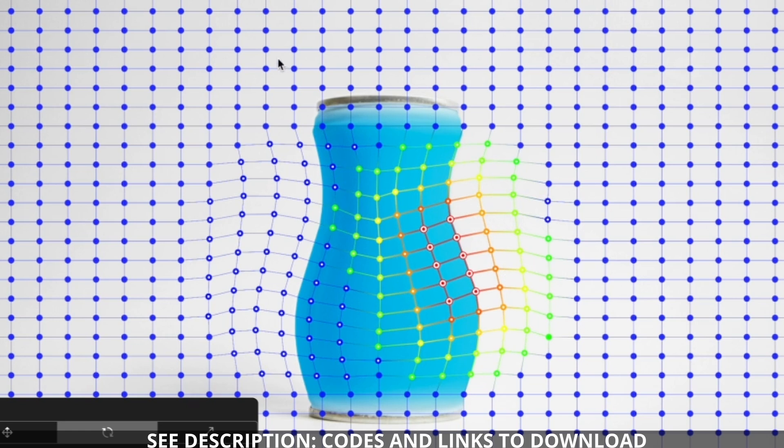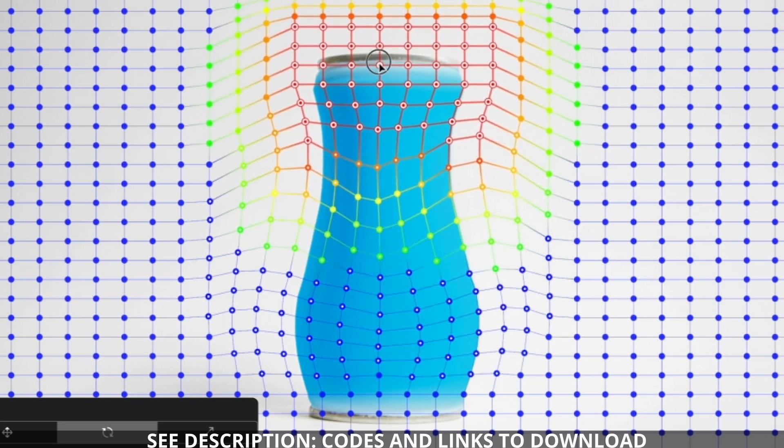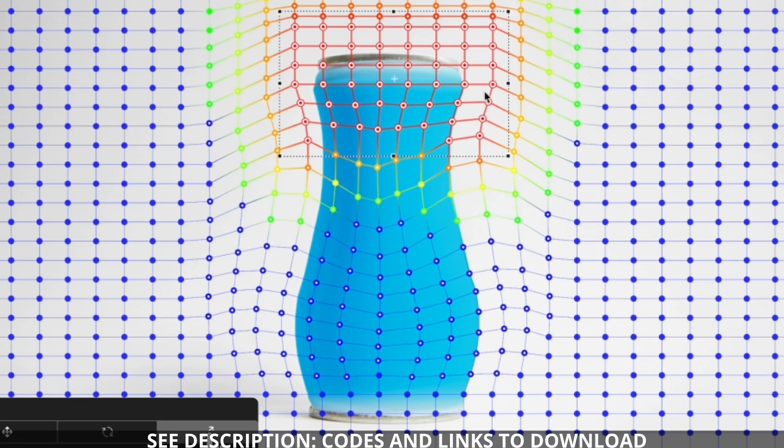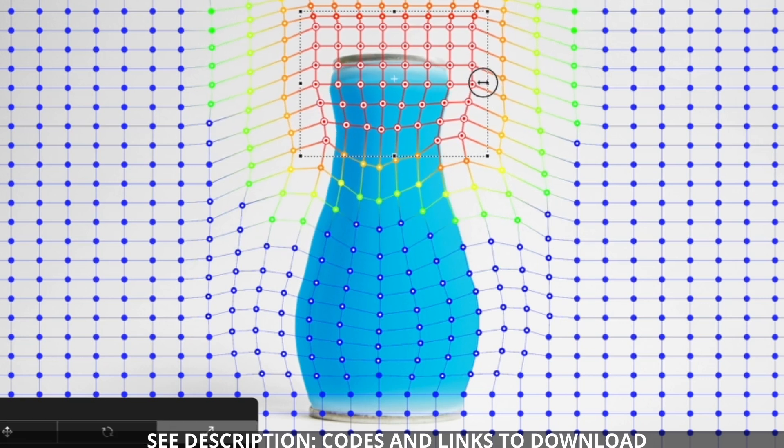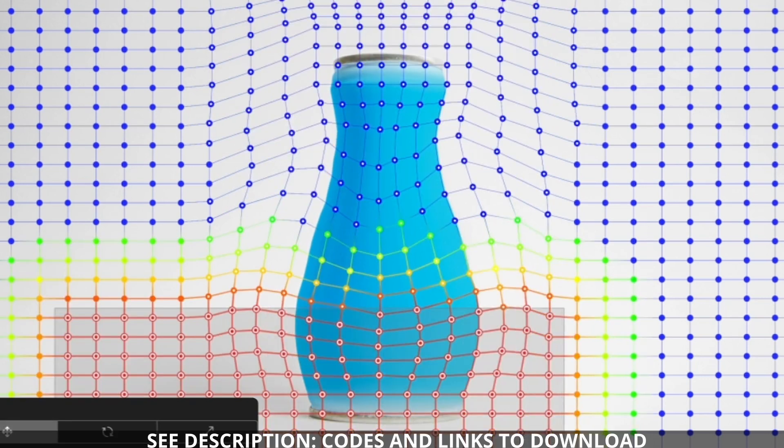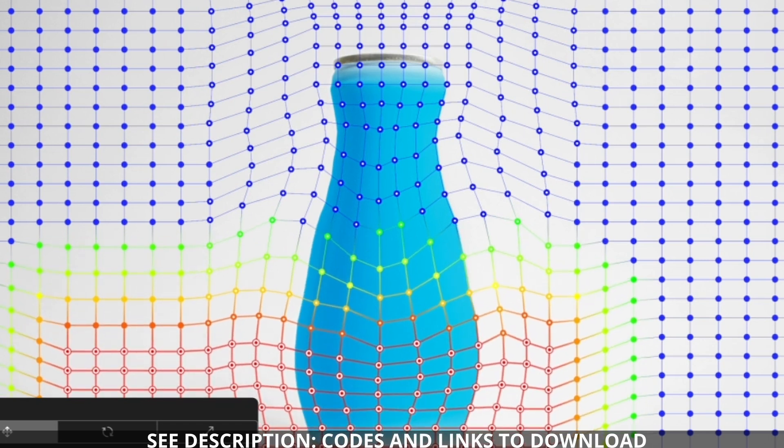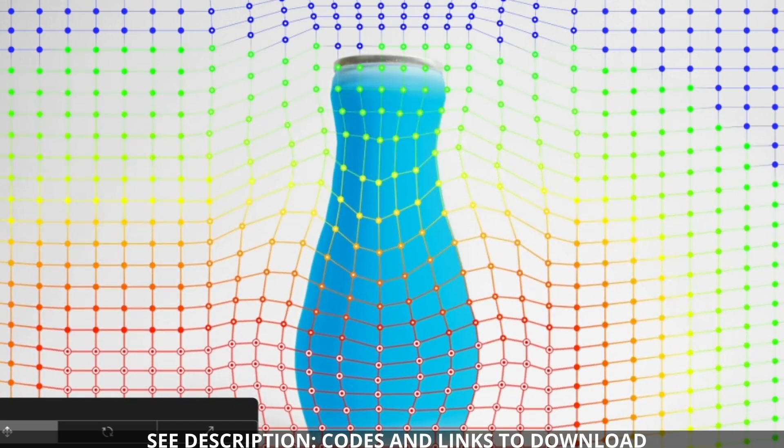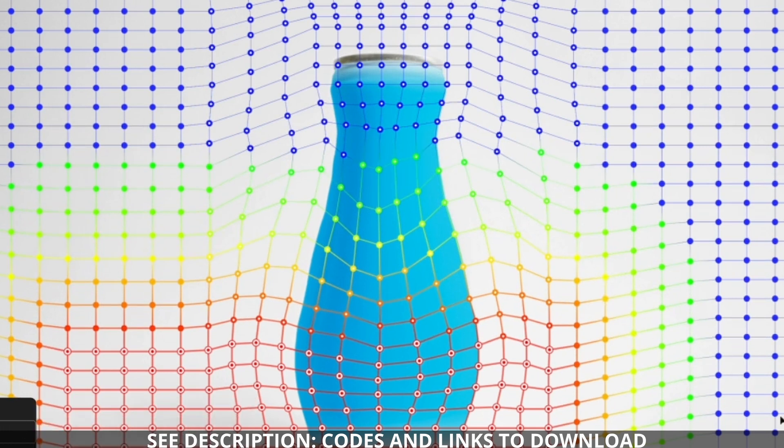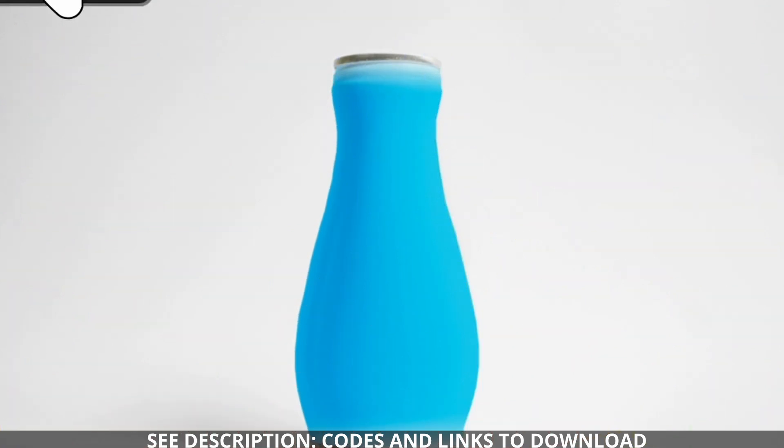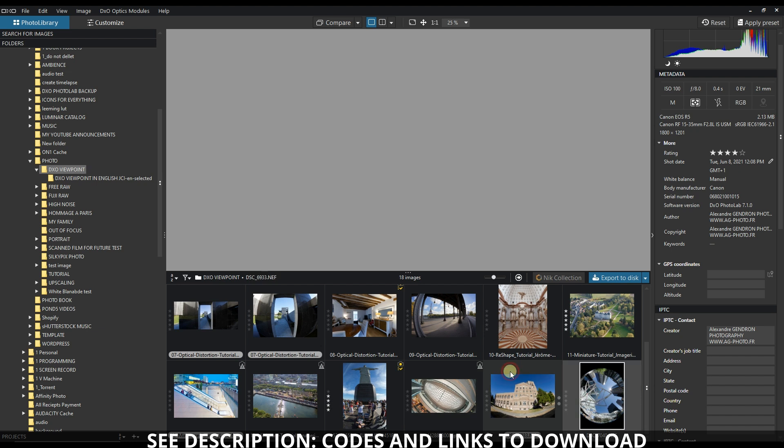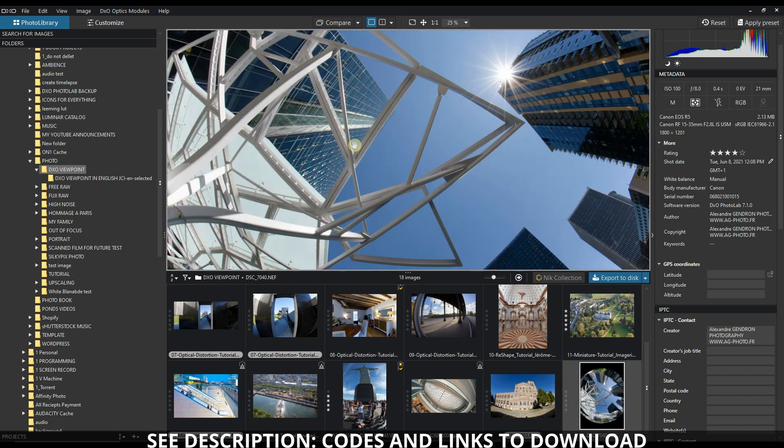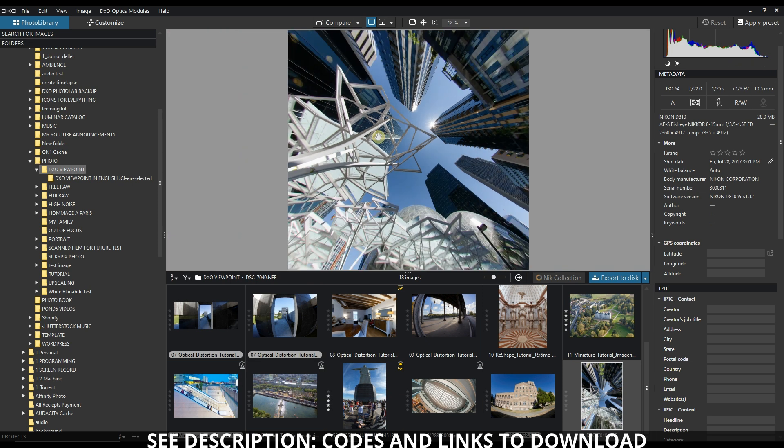That's just the basic DNA of DxO ViewPoint. However, it also fixes things like stretching. For example, if you have a very big image with a lot of distortion...